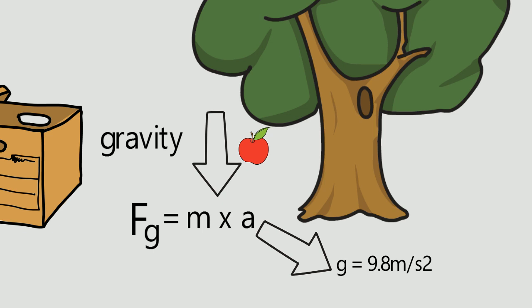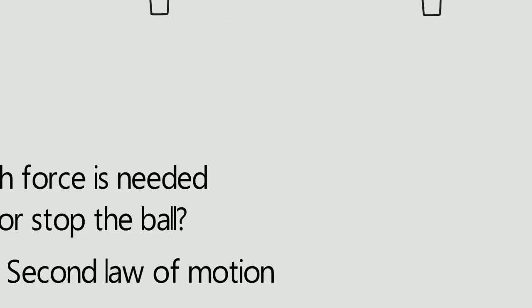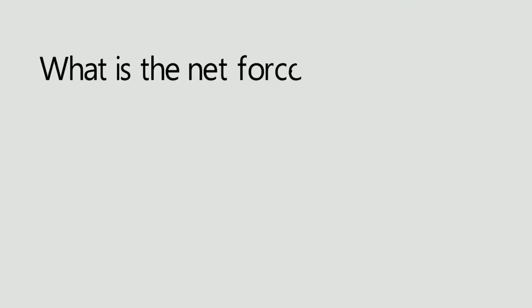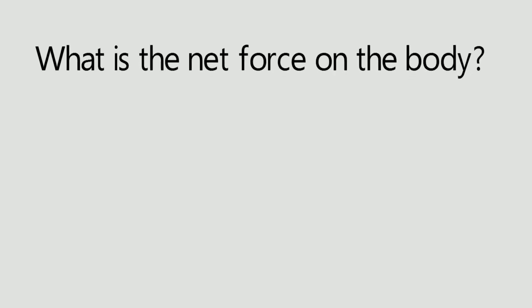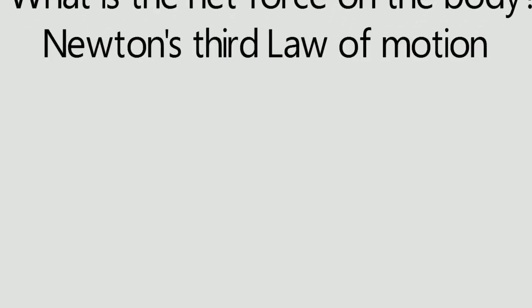But gravity is not the net force acting every time. So the question is what is the net force acting on a body? This is answered by Newton's third law of motion.